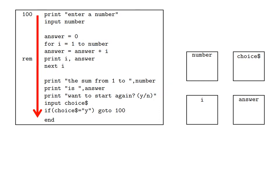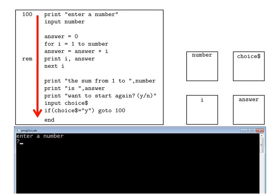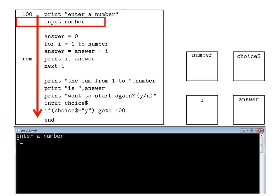Now, to understand what program flow really means, let's go through this very simple program line by line to see how it works. When we run the program, the first line which executes is the print line at the top: print enter a number. And on the black screen we see the words 'enter a number' appear. Then the next line which executes is input number, which prompts the user to enter a value for the variable number. On the black screen, this prompt takes the form of a question mark.